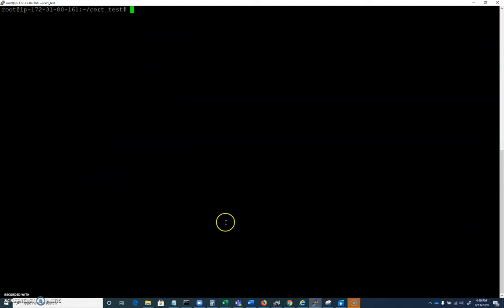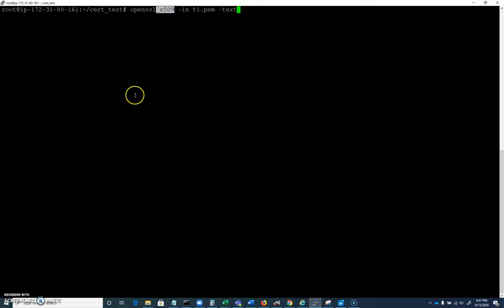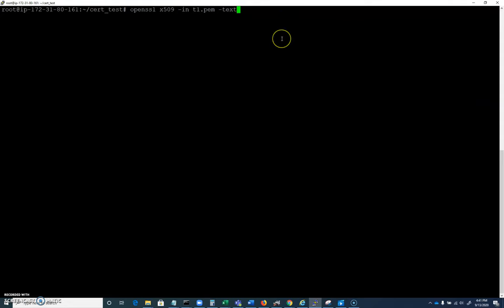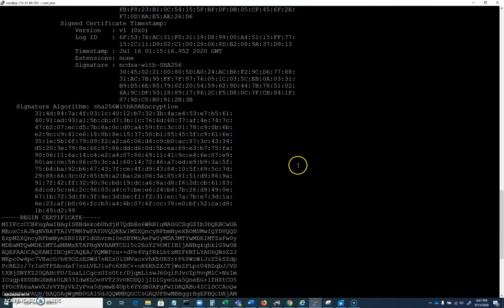Now let's use OpenSSL to parse through it. We're going to say OpenSSL. Now certificates are stored, this is a big one, in X509 format. Our in file is going to be that T1.pem, and we're going to want to evaluate it in readable text. Pause the video, get that. I'm going to hit enter and we're going to get a much different output here.